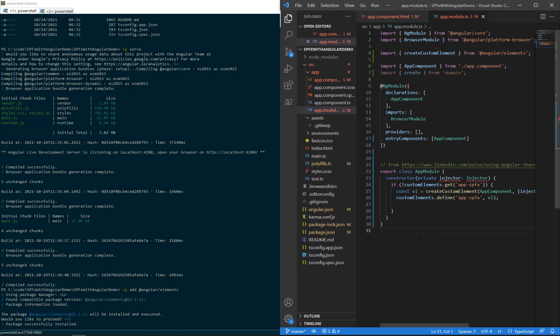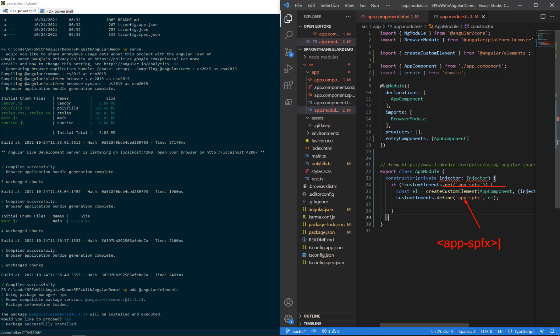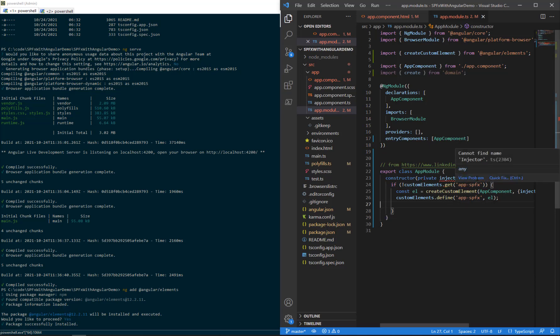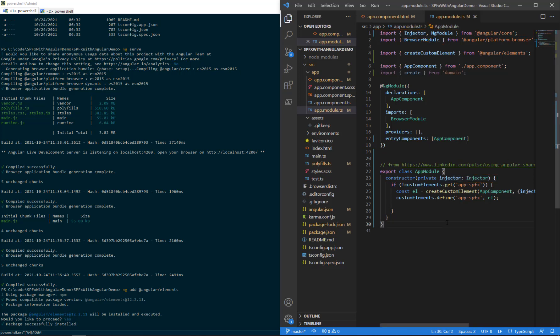And then we want to make a few changes to this export class. I've added a block of code here to export a class app module, bringing in a private injector and creating a custom element named app-spfx. So this will be our custom tag. In the end on the SPFx side, it will look like an open close HTML tag called app-spfx. One thing underlined in red is injector. We can right click on that for quick fix, add it to the import at the top.